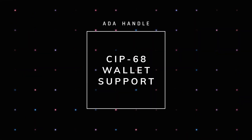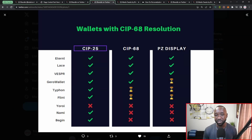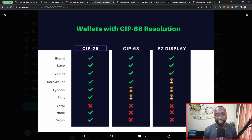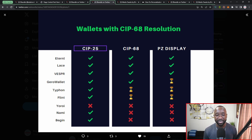From my recent interview with Goose from the team, who handles the technical side of ADA handle development, you will need SIP 68 in order to take advantage of the customization or personalization feature. SIP 68 is a standard which allows for the metadata associated with NFTs to be updated with transactions being registered on the Cardano network.